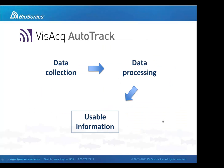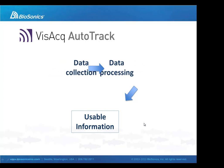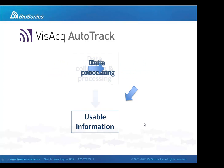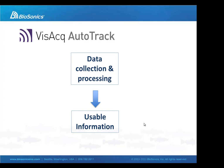But what's different and significant about Vizac AutoTrack is that we can now combine data collection and processing and obtain the desired fisheries information automatically and in real time, effectively eliminating the bulk of our data processing effort.